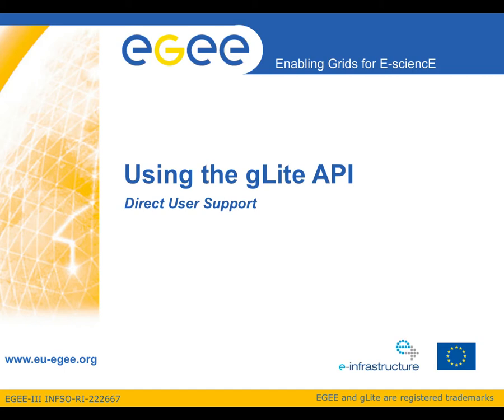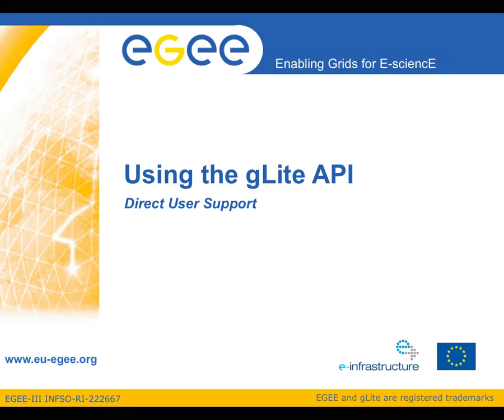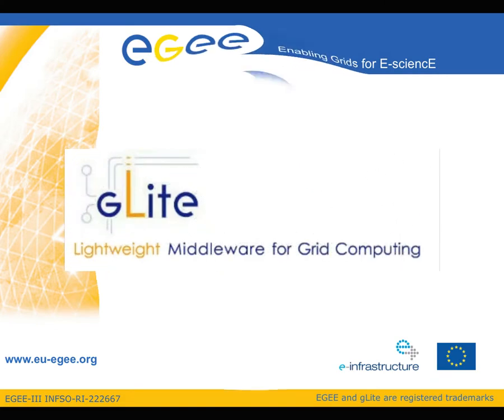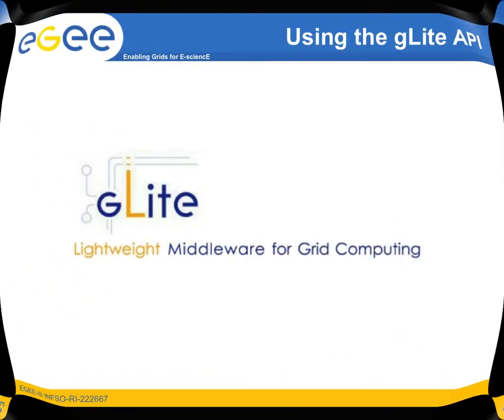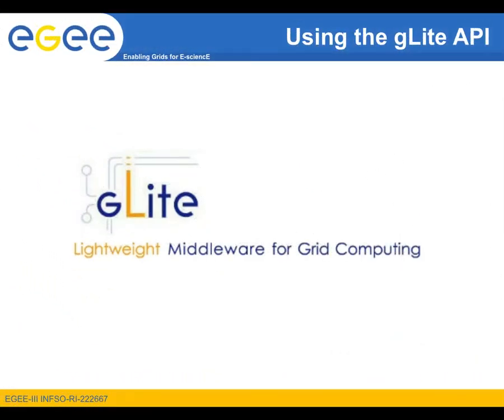Welcome to the 12th EGEE Screencast on Grid Computing brought to you by the Direct User Support Team. During this screencast we will discuss the gLite API. The gLite API provides the freedom for developers and users to customize and develop new tools in order for them to fulfill their needs.